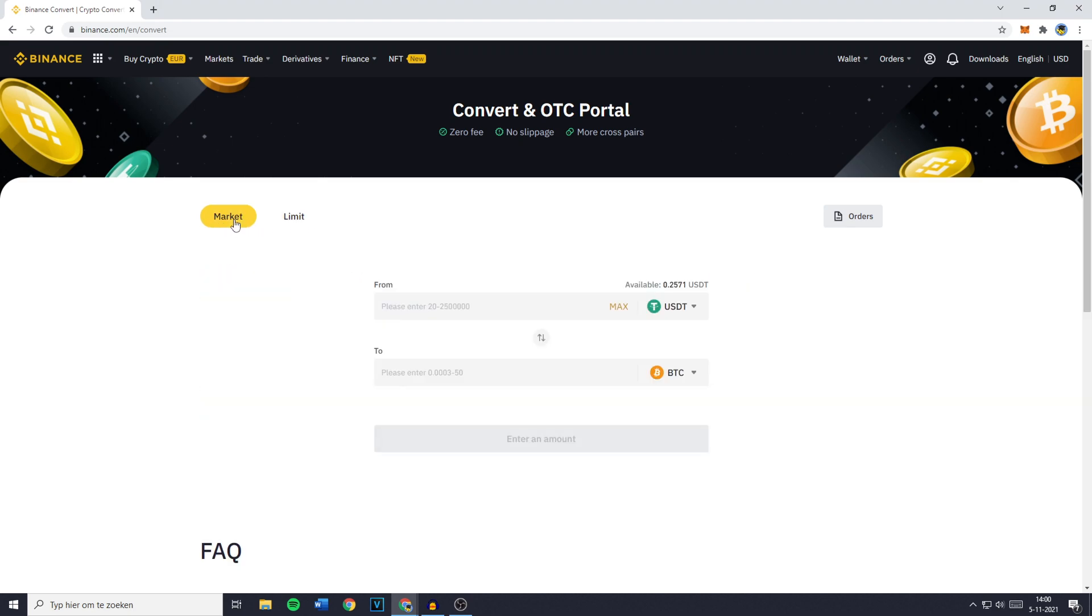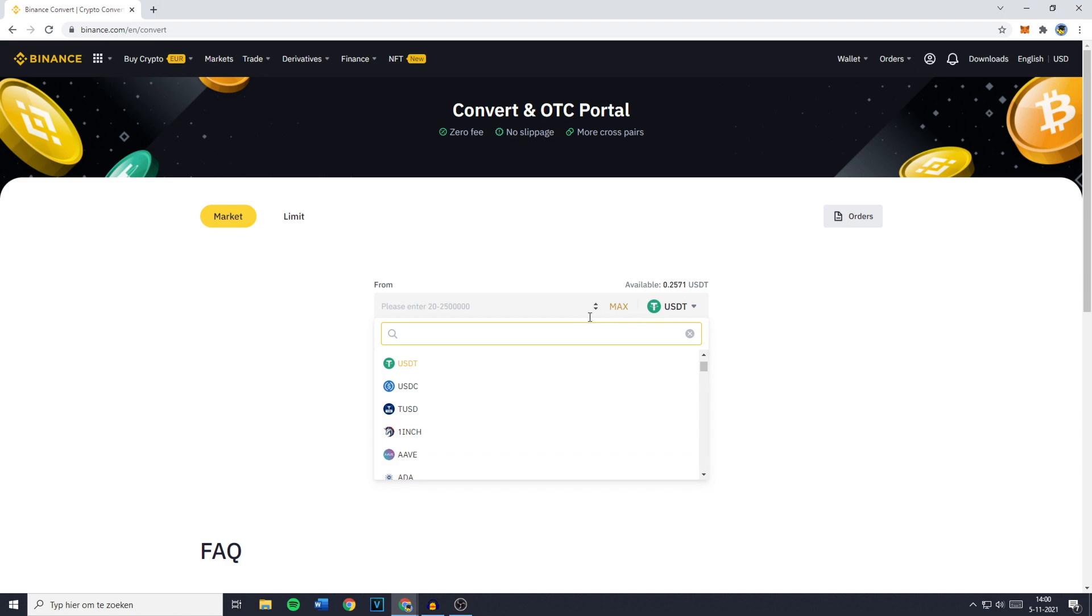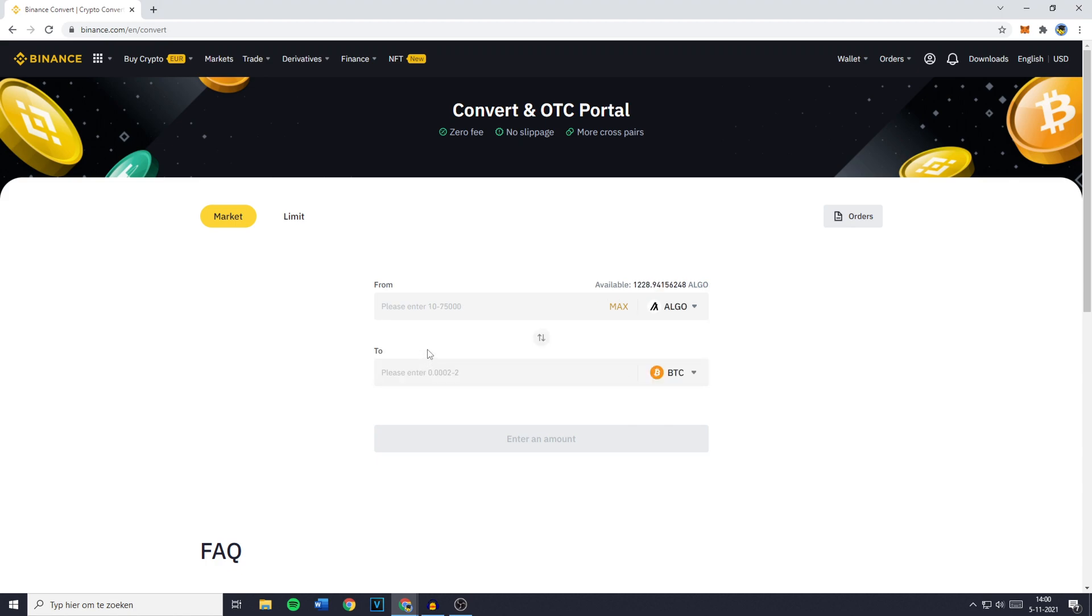So once you're on Market you can now go ahead and click on the From. This is the cryptocurrency you want to convert into FIAT. So let's say that the cryptocurrency I want to convert into FIAT is Algorand. Once you have selected the right coin,